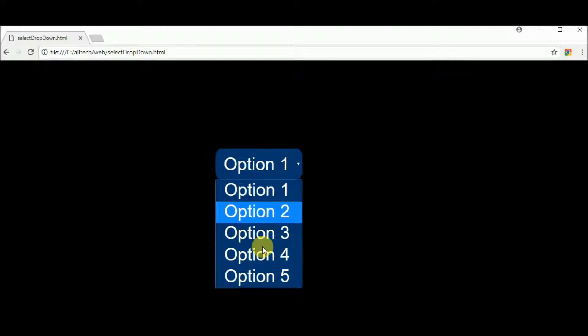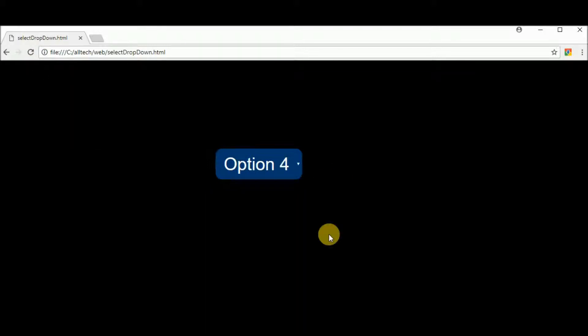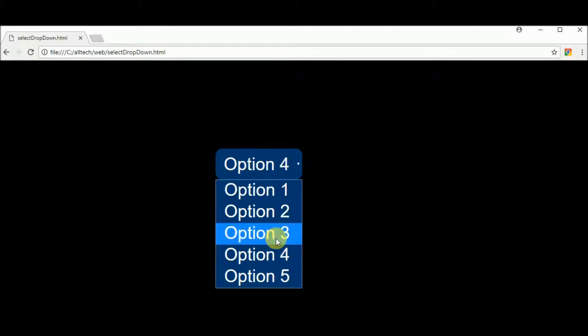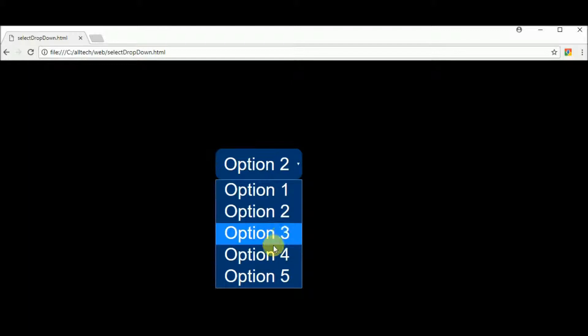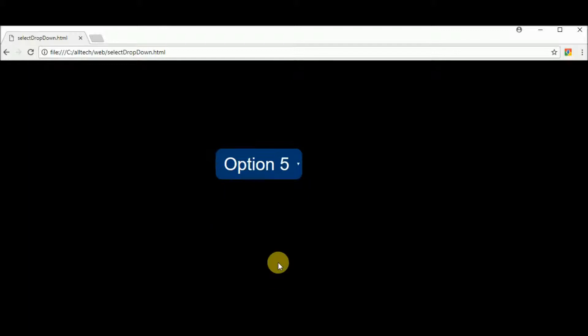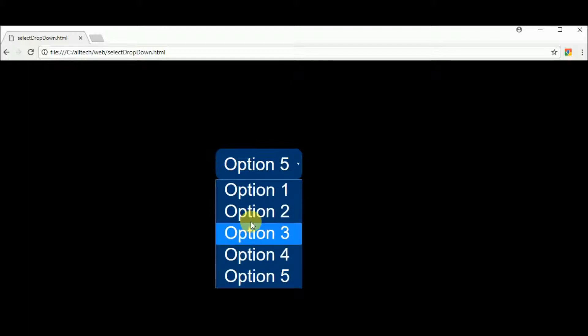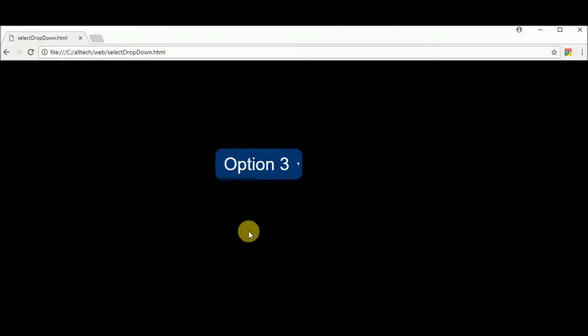And this is it. We have a simple dropdown created with just HTML and CSS. Thank you for watching this video and hope you like it.